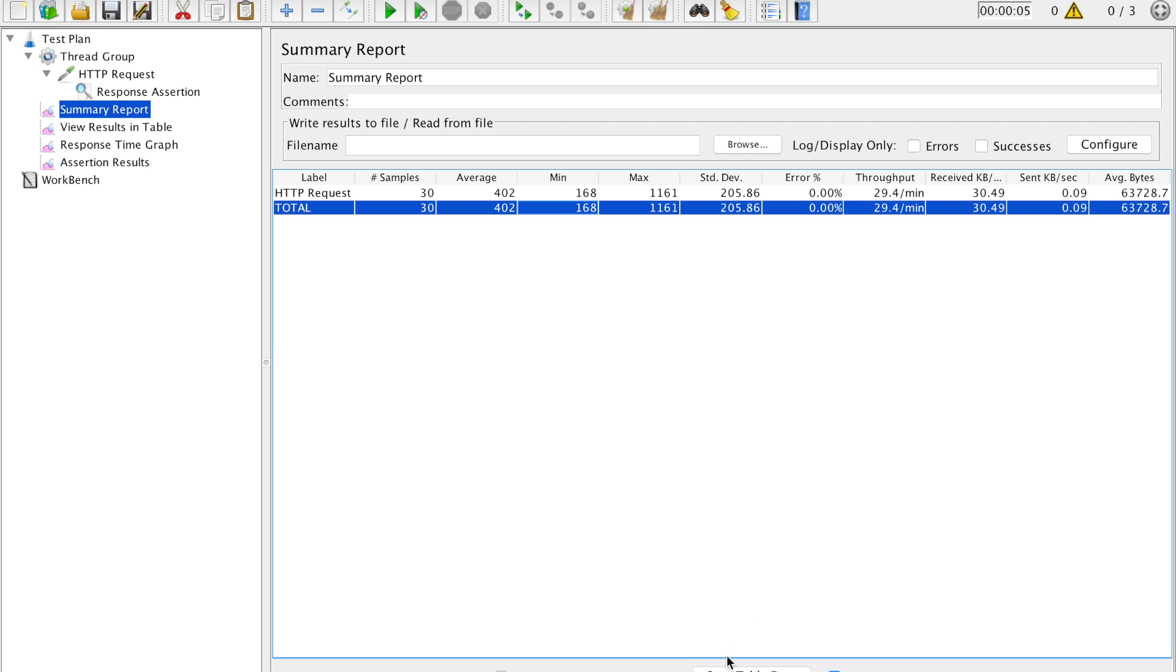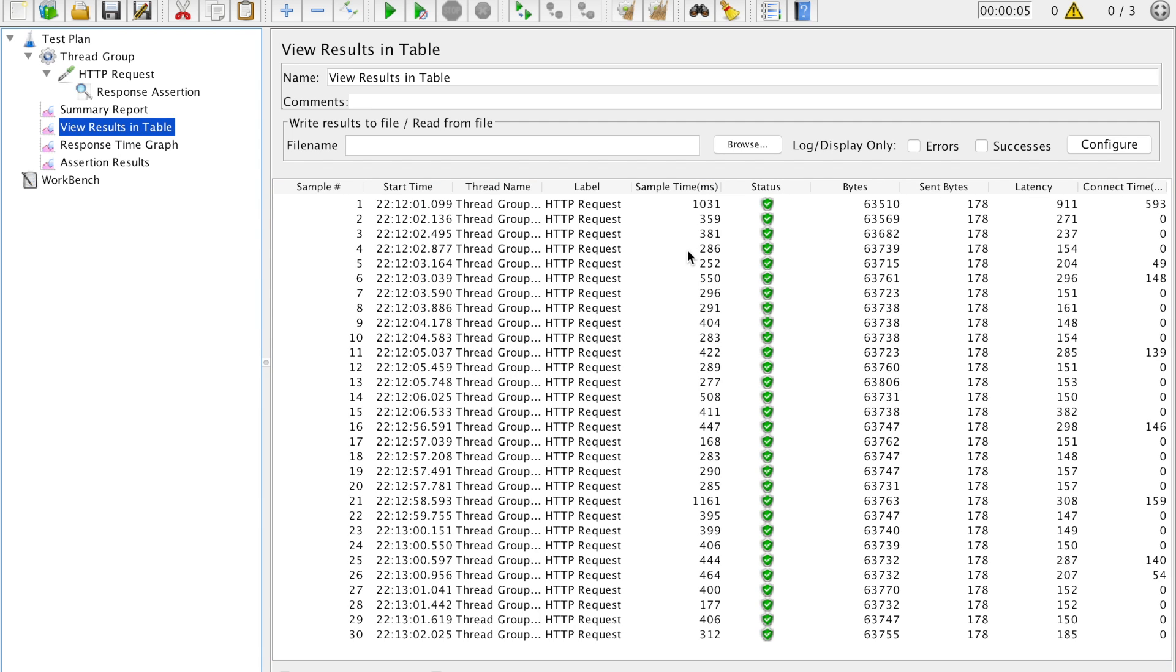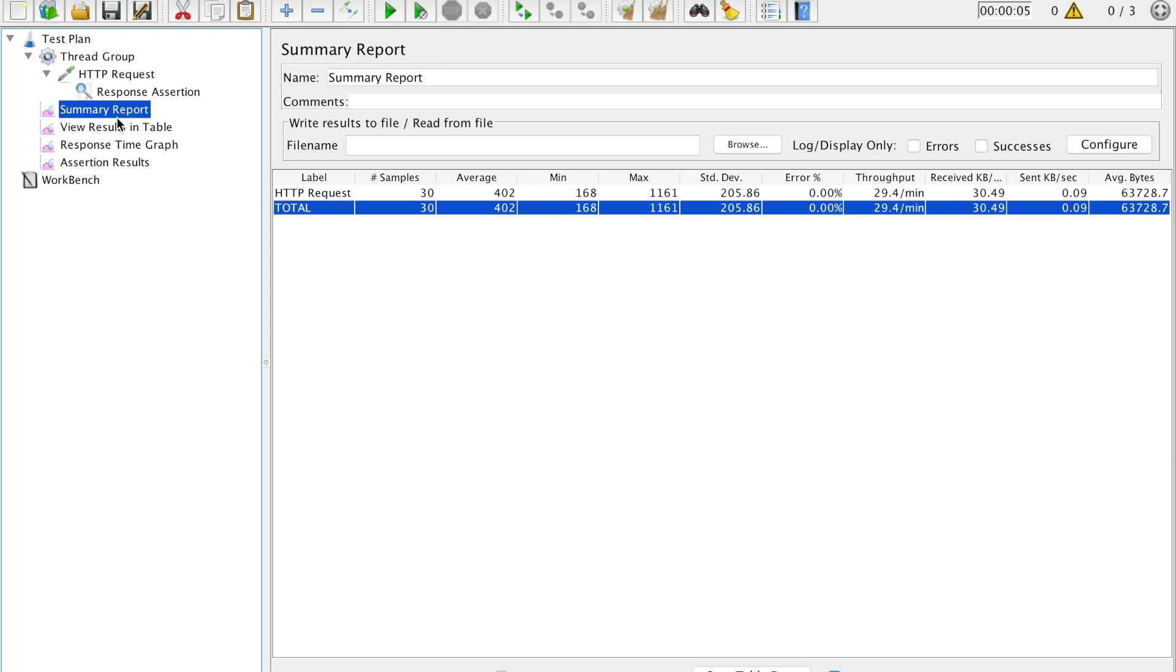You can go ahead and save this result somewhere in a file and then can be used for direct communication or maybe for future reference. Results in table, similarly the same thing. On the basis of results in table, this summary report is generated.